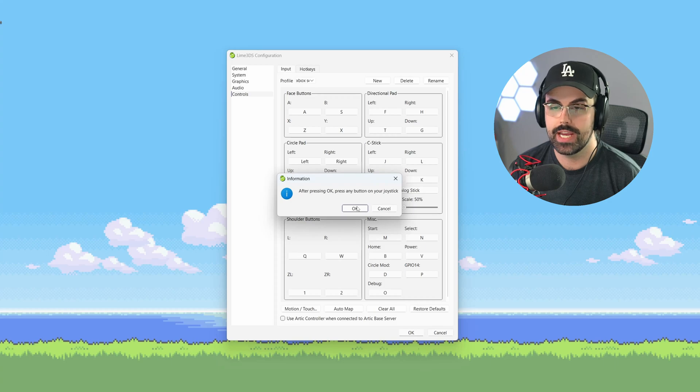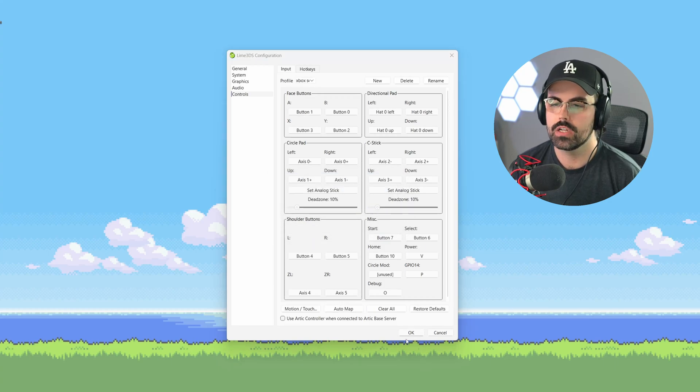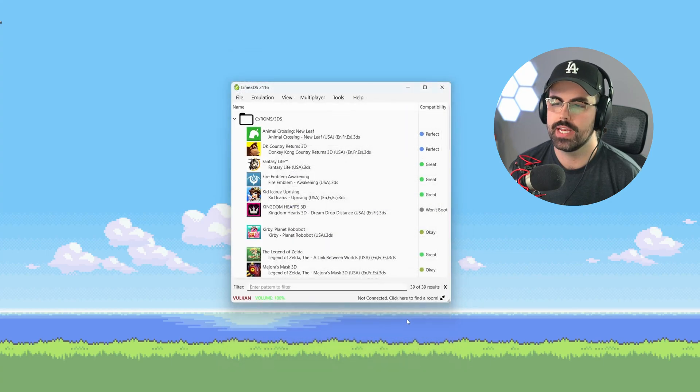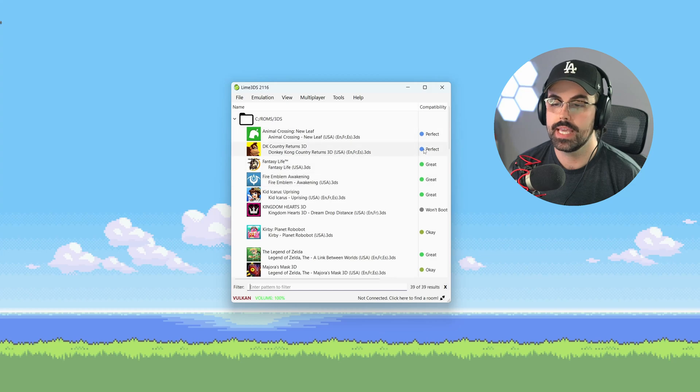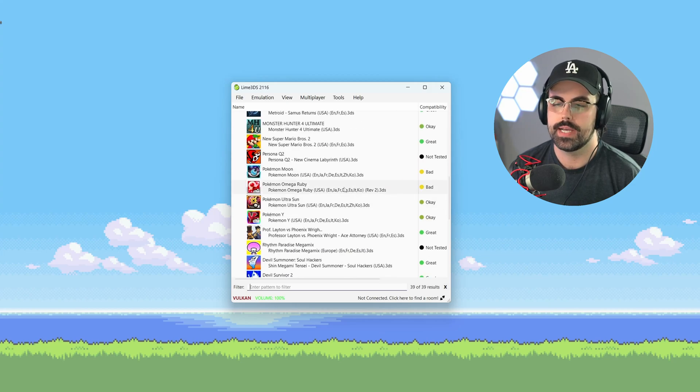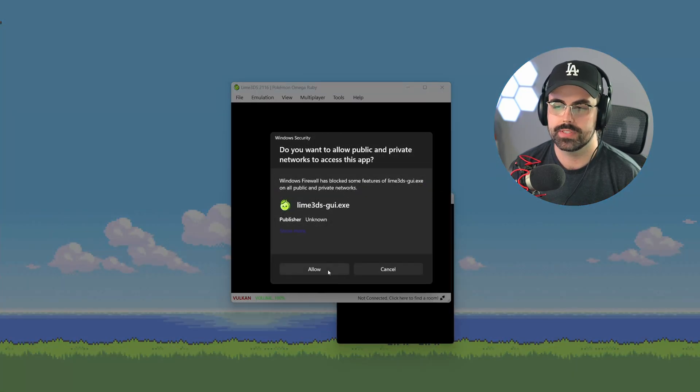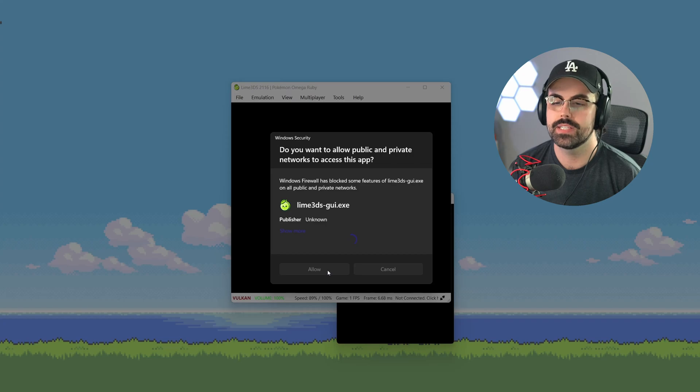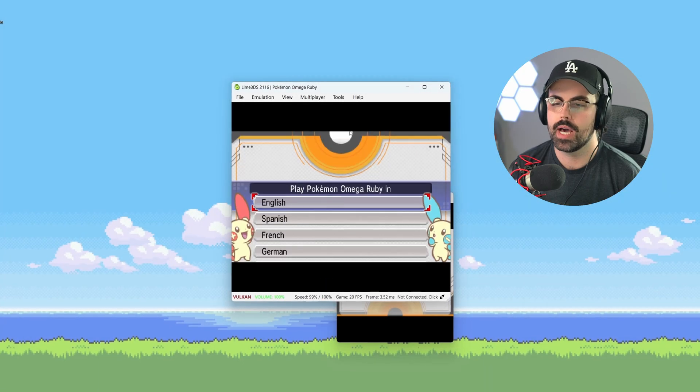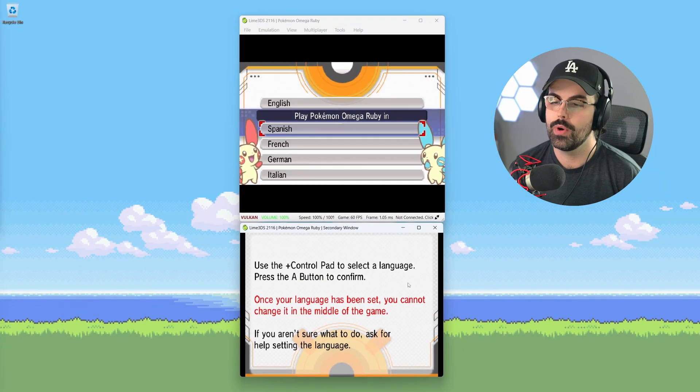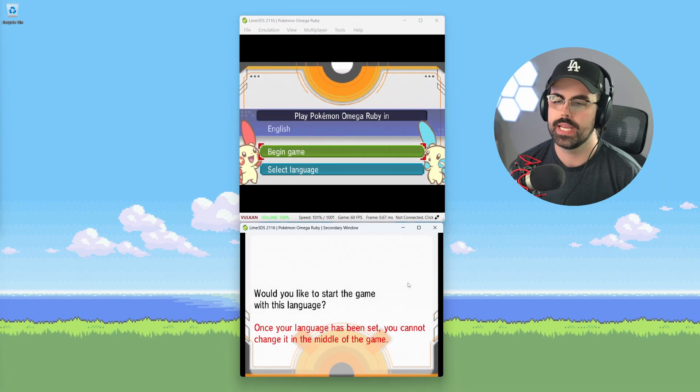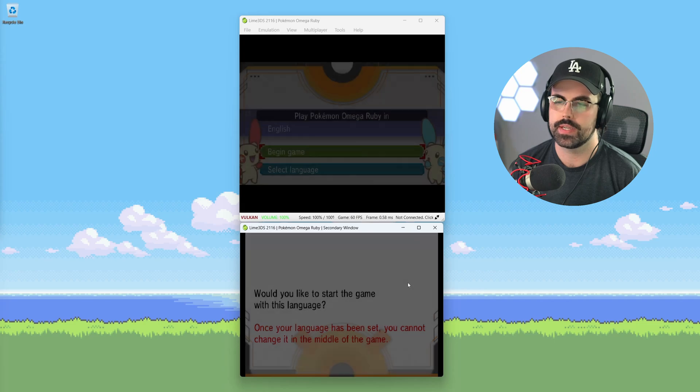You might not see any change, but your controller will be mapped. Click OK to close the emulation settings and let's get gaming. Double click the game you want to launch to start playing. You'll need to adjust the top and bottom screen to your preferences. I'm keeping a simple top and bottom arrangement. Your controller should work right away and you're ready for some awesome 3DS gaming on PC.